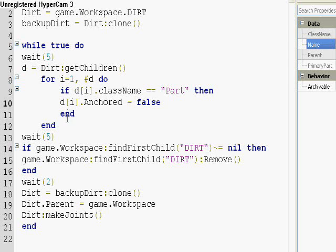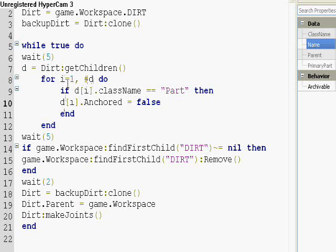And then it repeats until there are no more things left in the dirt model to check. That's what a for loop does. And you can play around with for loops so much more. It's so cool.